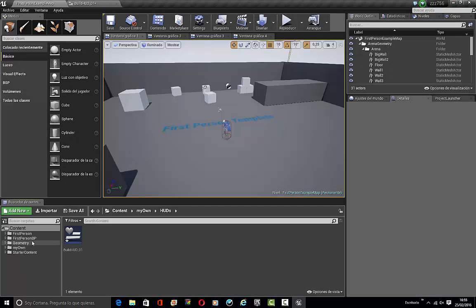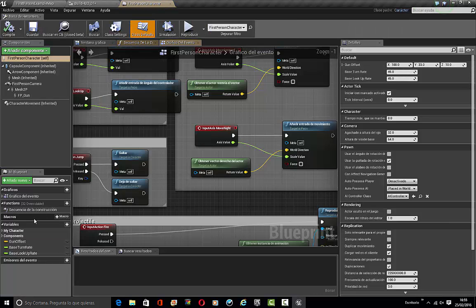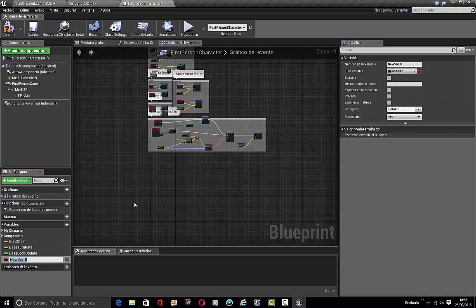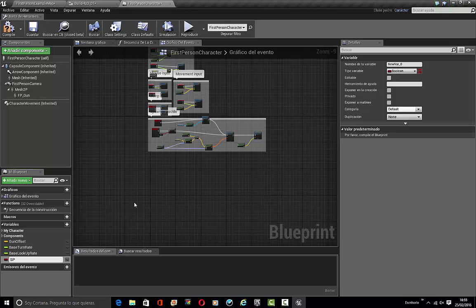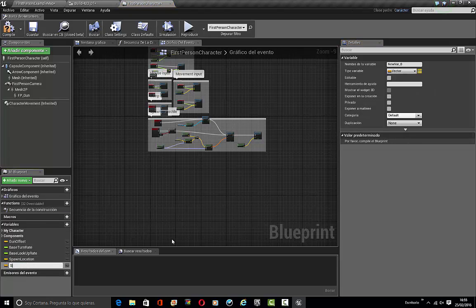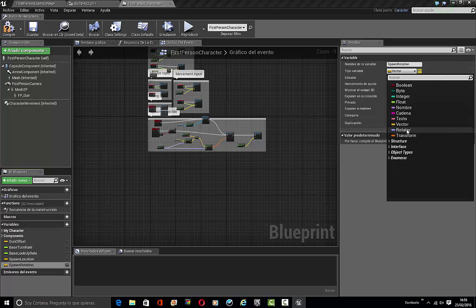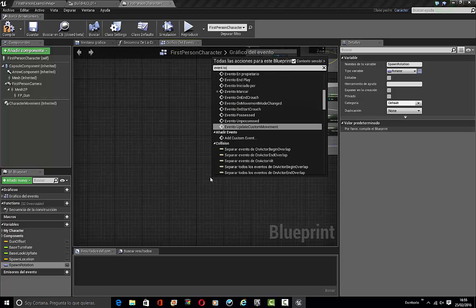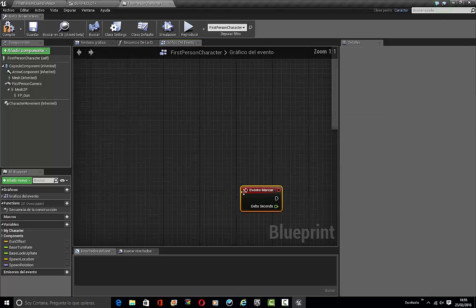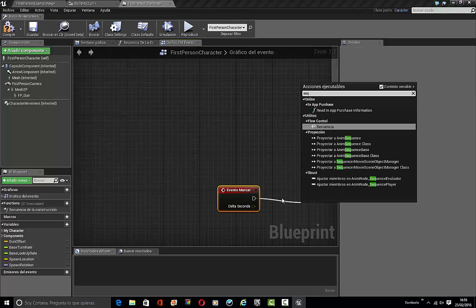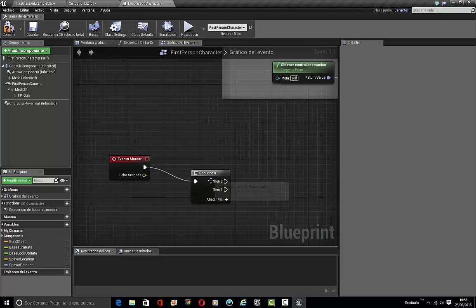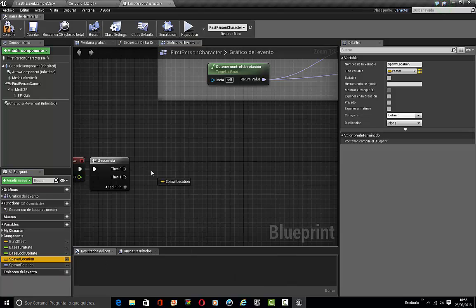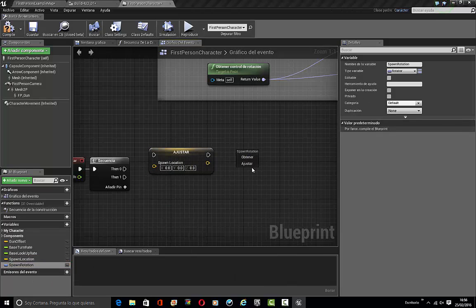Go to First person Blueprints, First person Character, and add two new variables. This is going to be Spawn Location, a vector variable. And this one is Spawn Rotation, a rotator variable. We're going to make a new Event Tick and make a sequence. Move this in here and we set Spawn Location and Spawn Rotation.